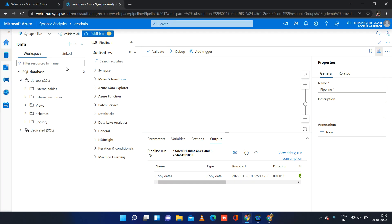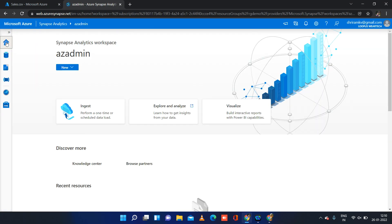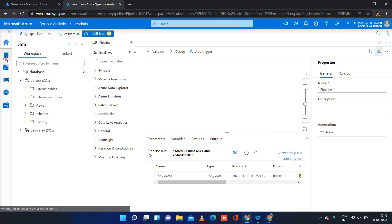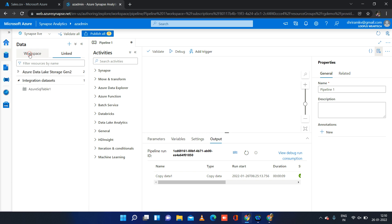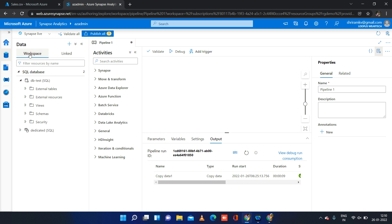I will quickly tell you what we need to know before we go into the pipeline. We are going to load records from a CSV file to a table, so we need to have a connection to both these objects — one to the file, second to the table. Where do we create those linked services? There is a data tab, and when you click on that you have two options: one is workspace, second is linked. Workspace is exclusively for Synapse Analytics workspace-related objects.